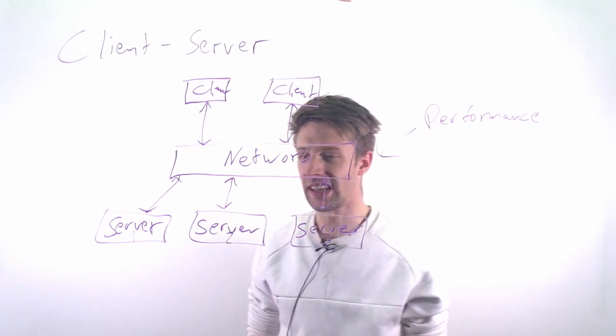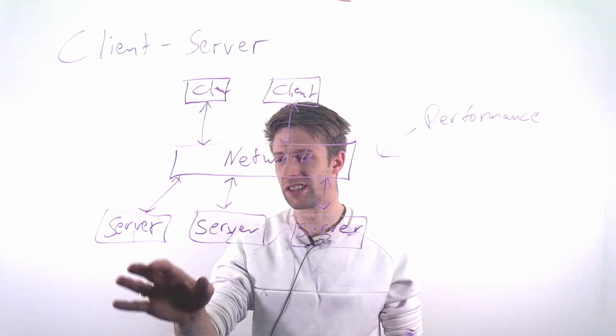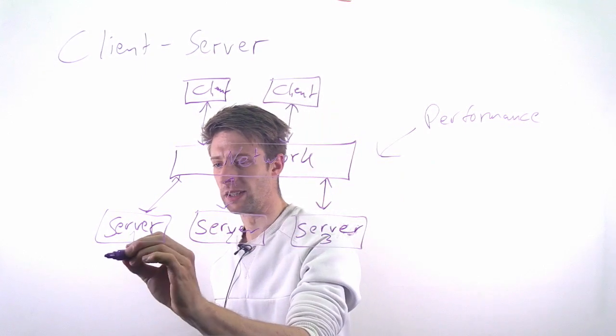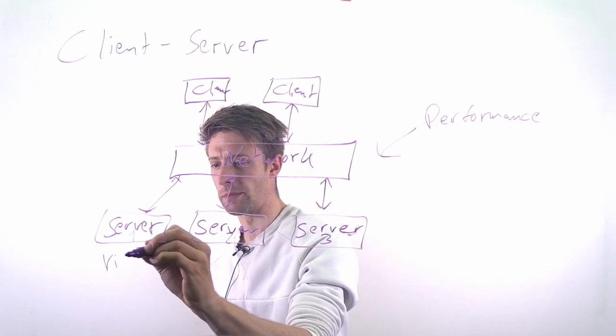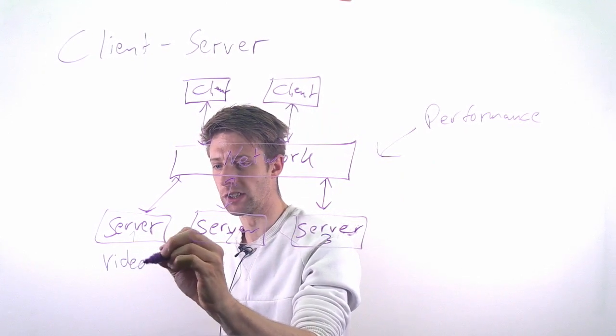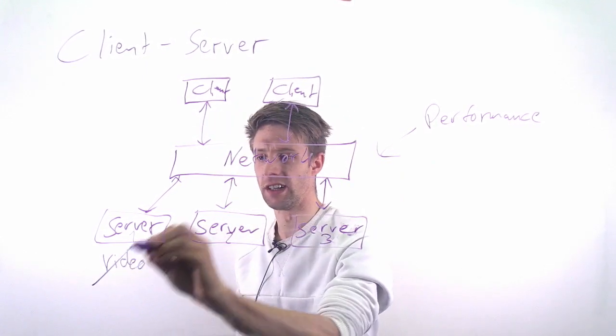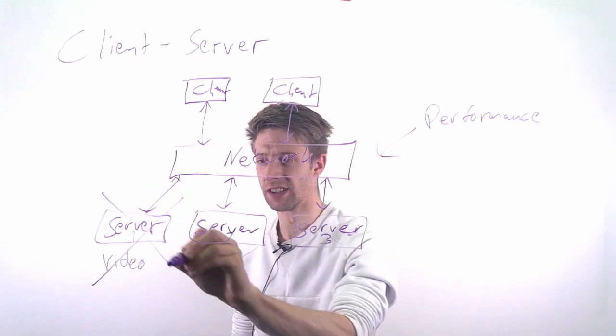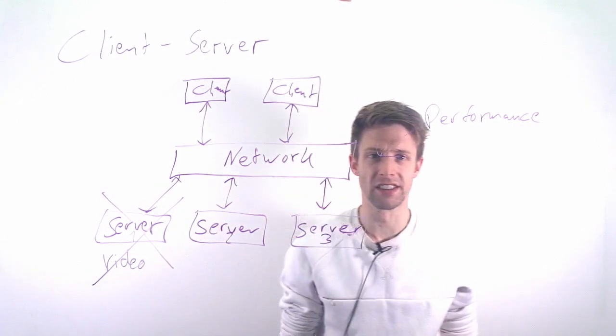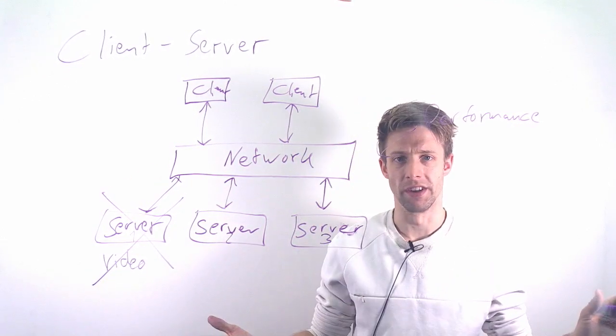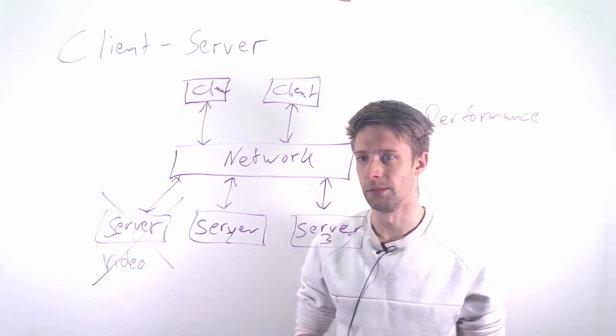The other thing is, imagine server one for example is the only one that provides videos - you again have a single point of failure. So if this one fails, it's gone, doesn't work anymore.